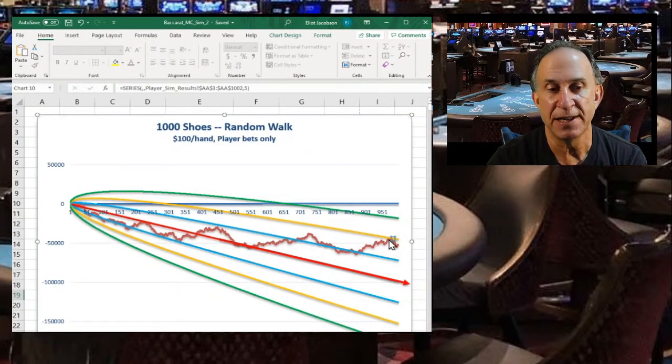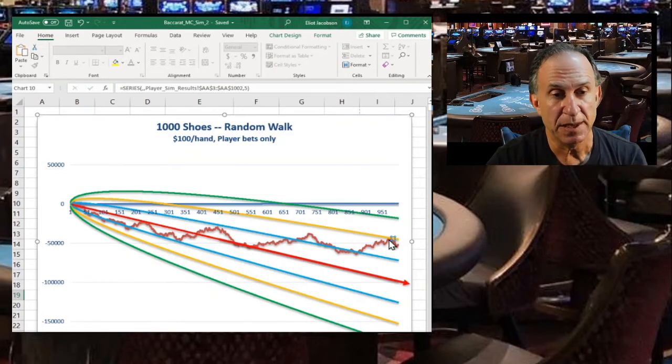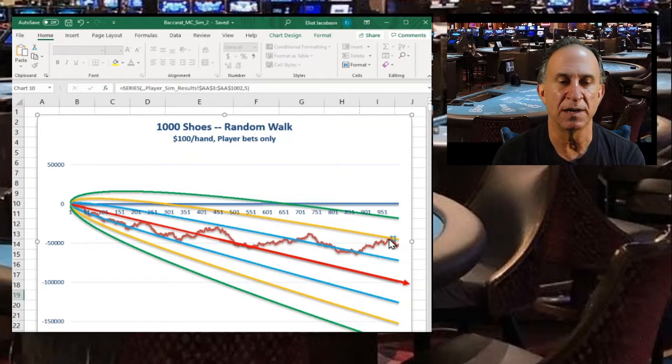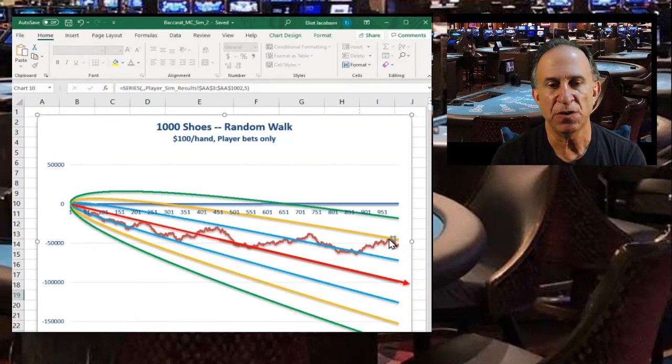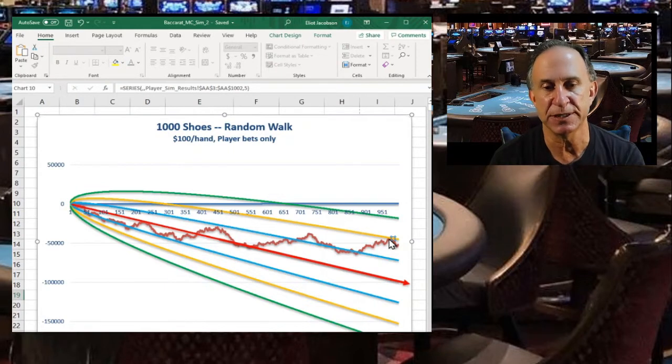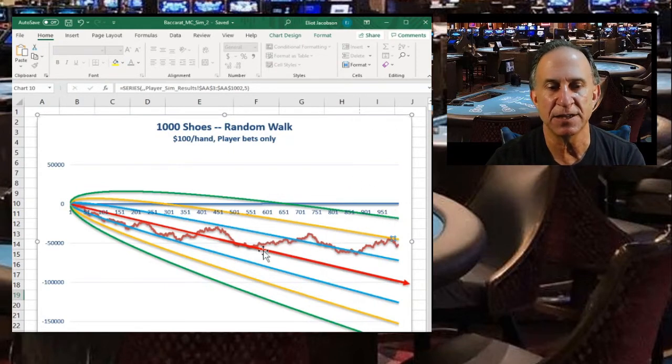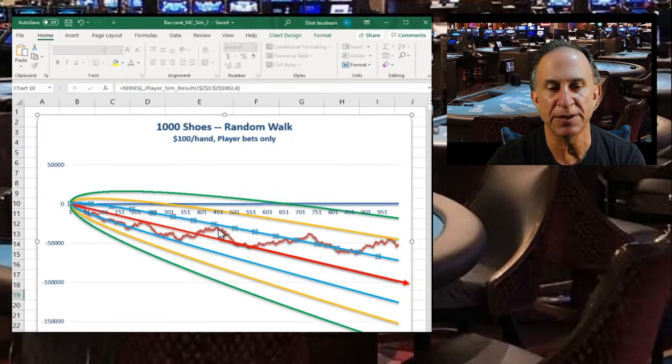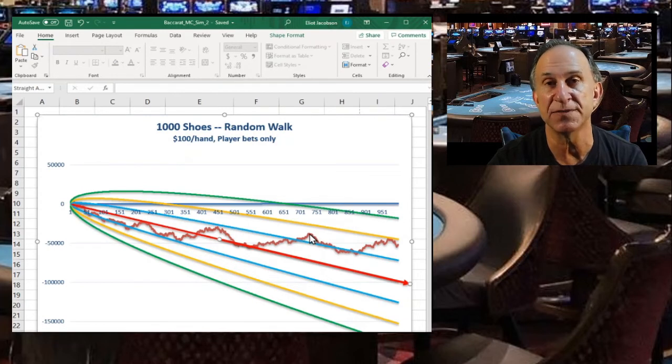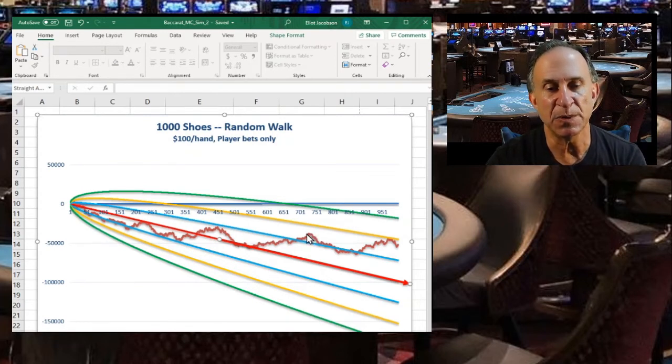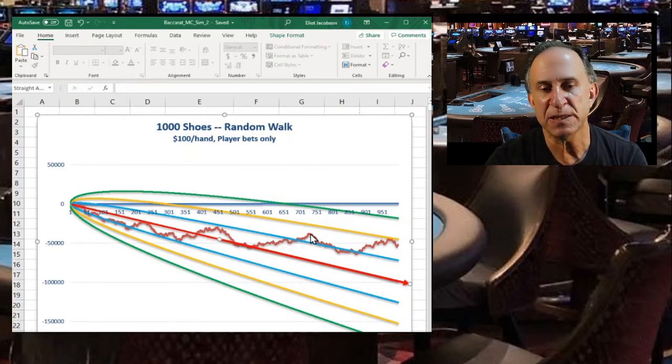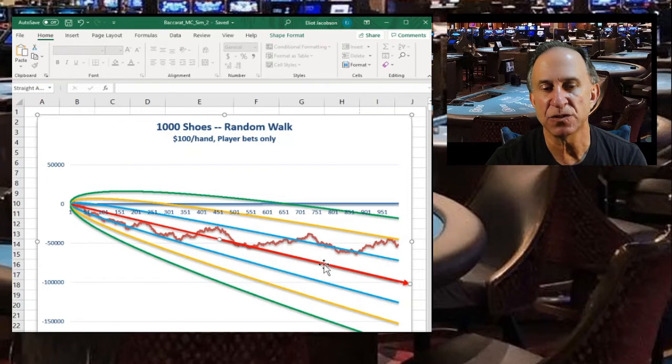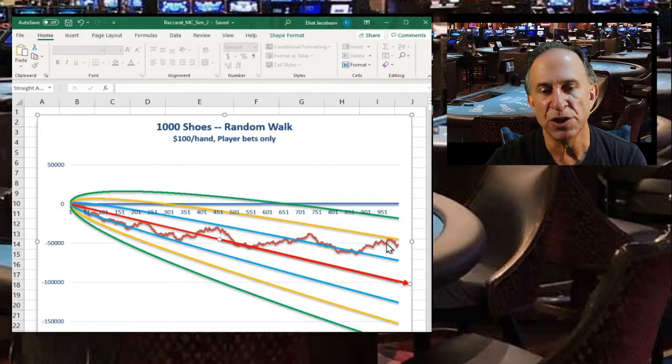Now let me tell you what people get right and wrong about this concept called reversion to the mean. I was giving a seminar on this topic at a major international casino and I pulled up a graph like this. Someone from their marketing department said, well what we expect is that this line should eventually go back to the red line. Their concept was that reversion to the mean meant that no matter what your results were, you should always expect the line of play to tend back towards this mean, the center line.